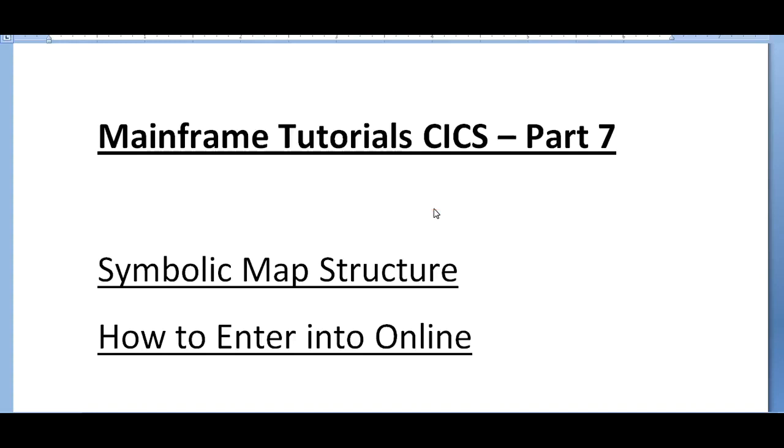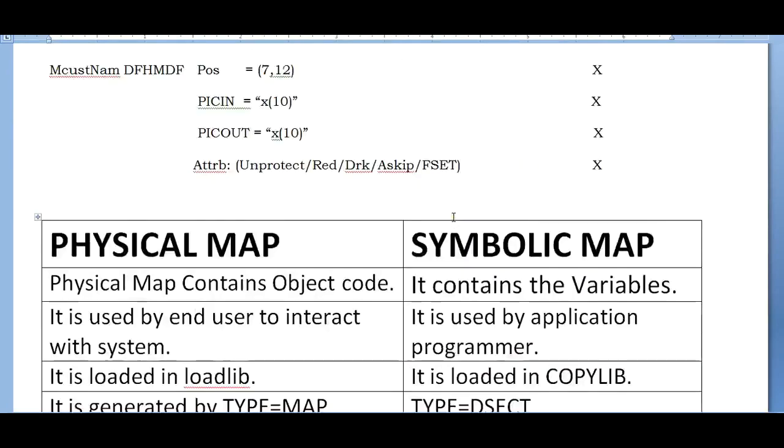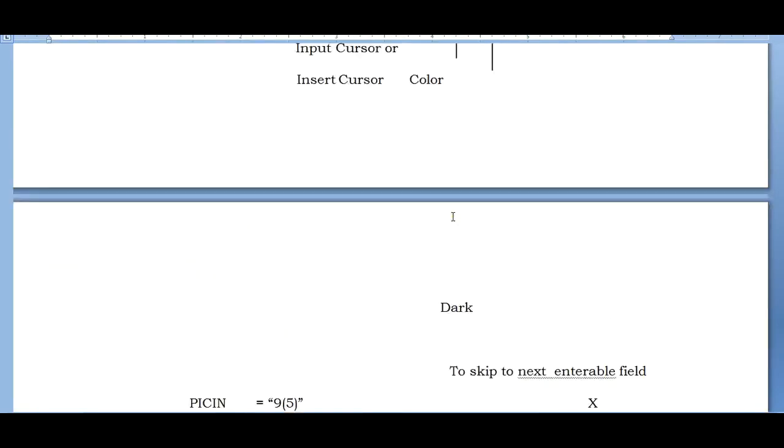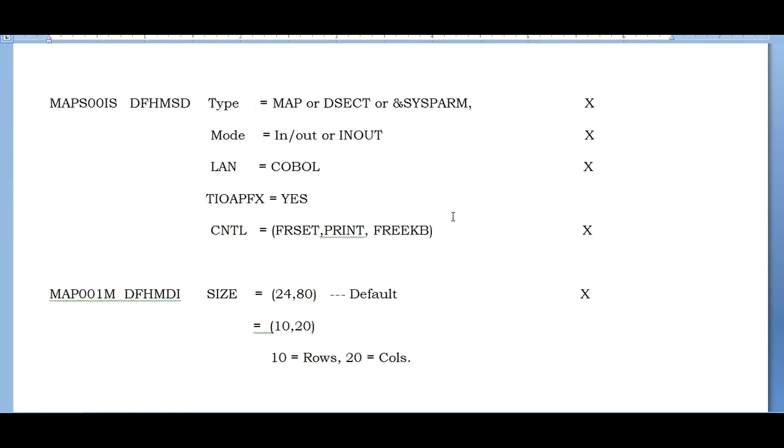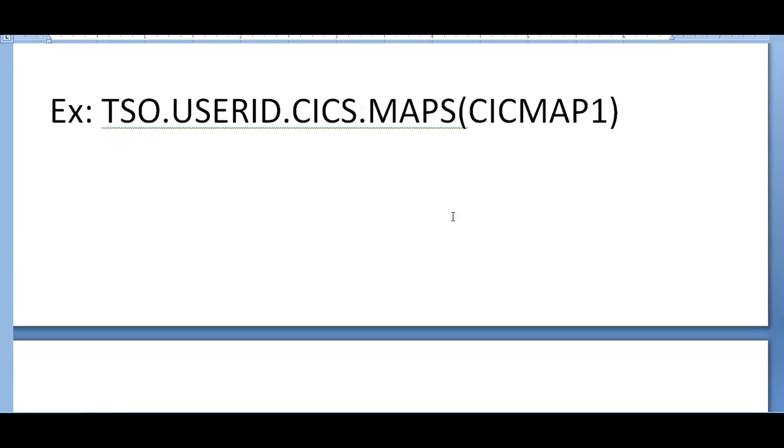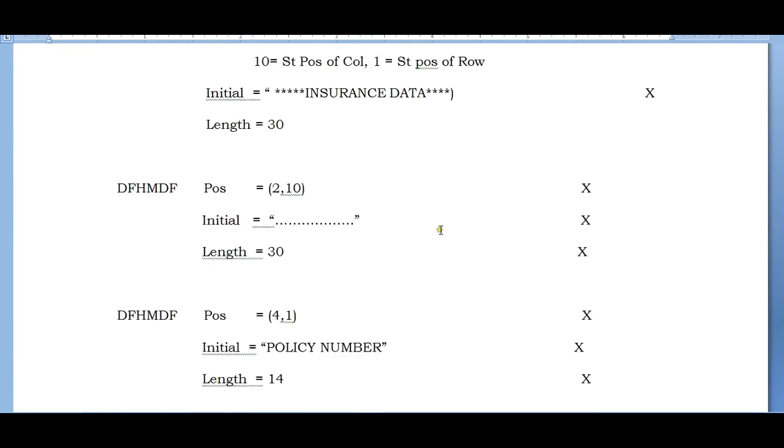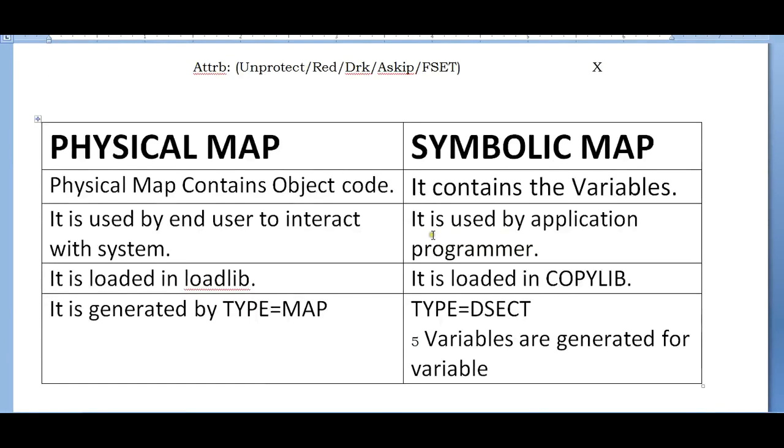Hi good morning and good evening to everyone, welcome to mainframe tutorial. This is mainframe tutorial CICS part 7. In my last video, I was explaining about the map - how do we code the map and what is the order, how do we define a map with the various steps. Once the map is defined...